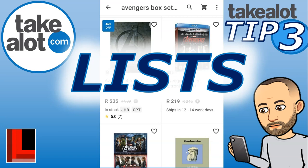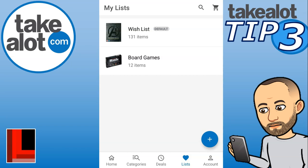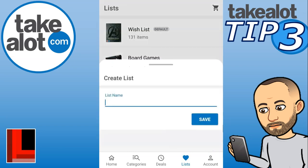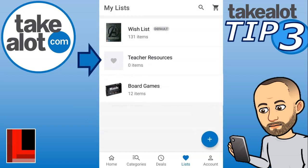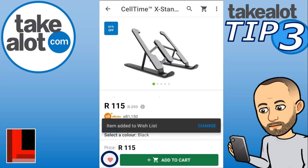Tip number three is about creating customized lists. Rather than just a default wish list, you can create your own separate lists. Click the little plus sign in the lists section, give it a name — for example, 'Teacher Resources' — and click save. Now you have a dedicated list for just those items. When you find an item you want, click the heart and you'll have the option to add it to a specific list.